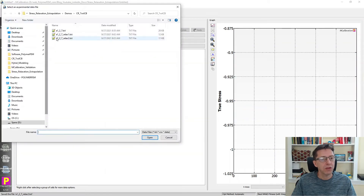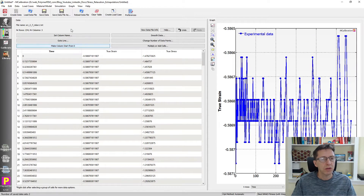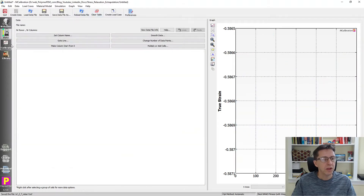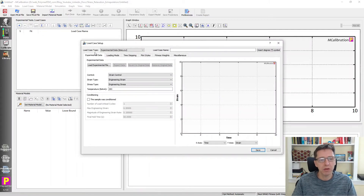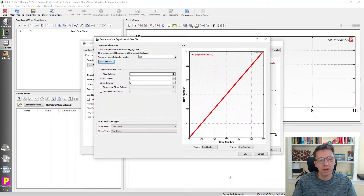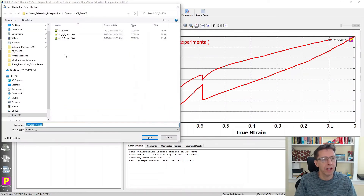I'll load in the first file we created just to double check the time — this one should start from zero as well, so I'll fix that. This is relax1; I'm going to replace it. Back in the main window of MCalibration, I select Calibrate. I'm going to read in these files to look at them and work with the relaxation data. First, I'll read in the original file — experimental time, stress, and strain. I save it, and here it is: Demo chloroprene rubber.